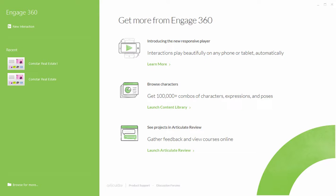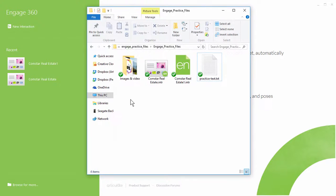In this tutorial we'll create our first interaction in Articulate Engage 360 and then we'll add some content to it. Be sure to download the practice files. What you get is some images and videos and then we have some practice text that you can copy and paste. Before we get started let's look at a published example and then I'll show you how to build that.